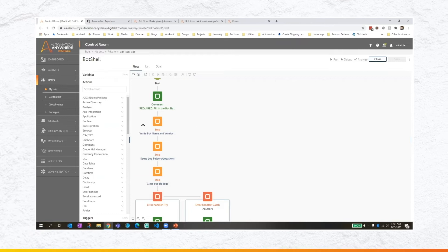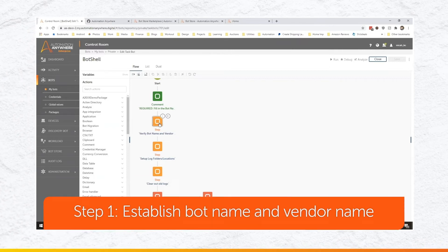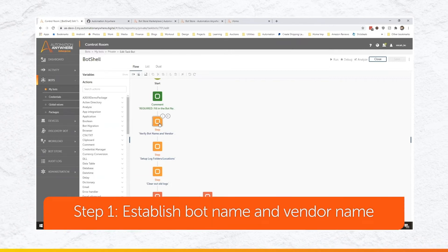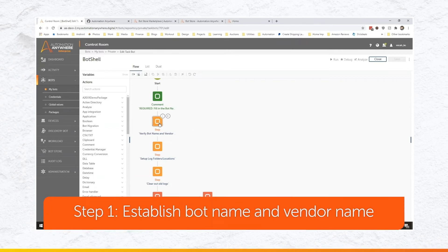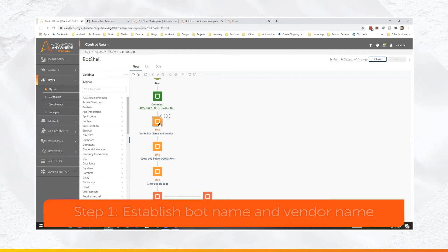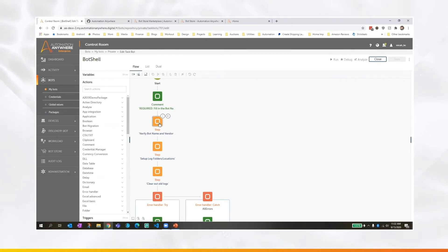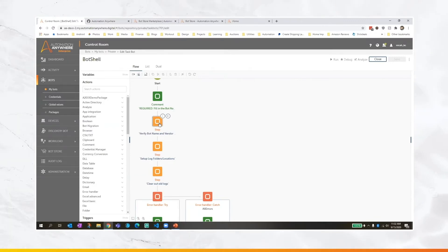So the first thing that we do is we establish the bot name and vendor name. For you, that might mean the bot name and the factory that it came from, right? And that way, when we're looking at the logs, when we're looking at anything that this bot is posting to databases or to service calls that we're making, we know exactly what bot we're talking about. And even if multiple factories have bots of similar names, we can easily distinguish the two.